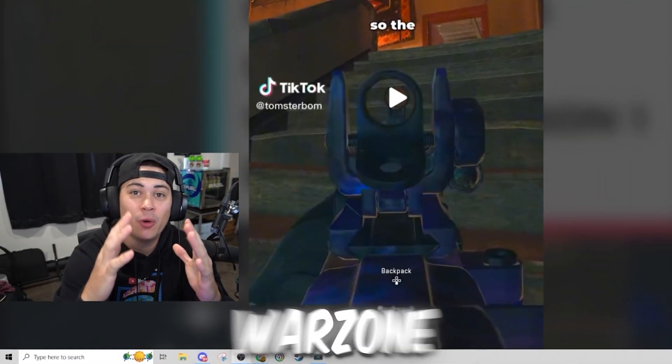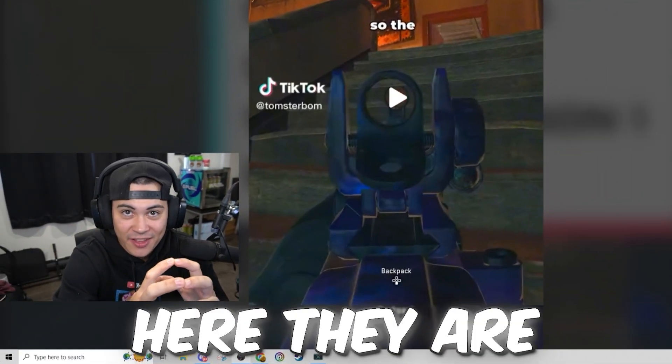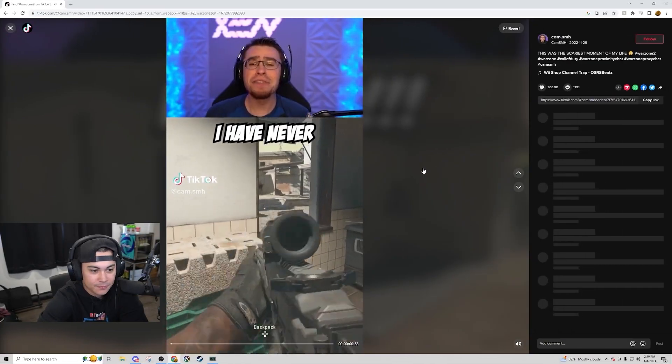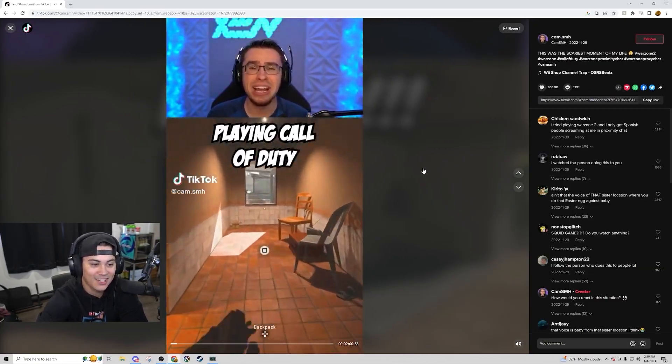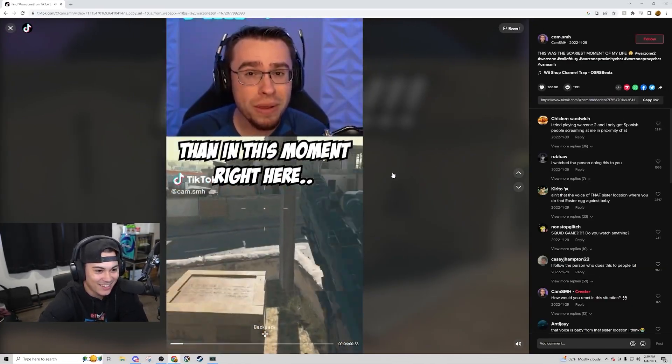The most viewed Warzone 2 TikToks. Here they are. That's what we're gonna be watching today. I have never shit myself more in Call of Duty than in this moment.